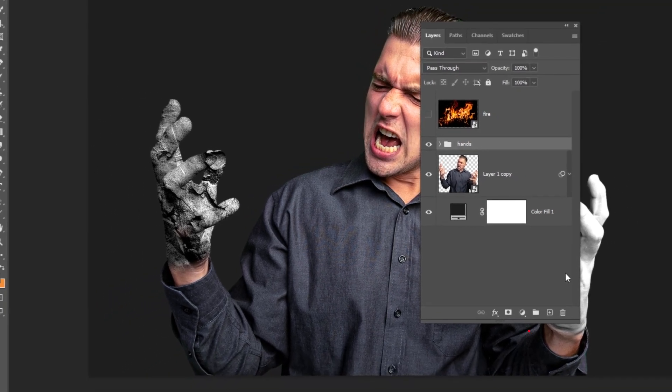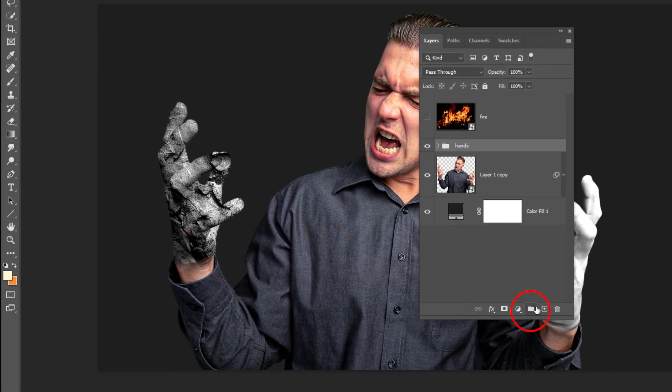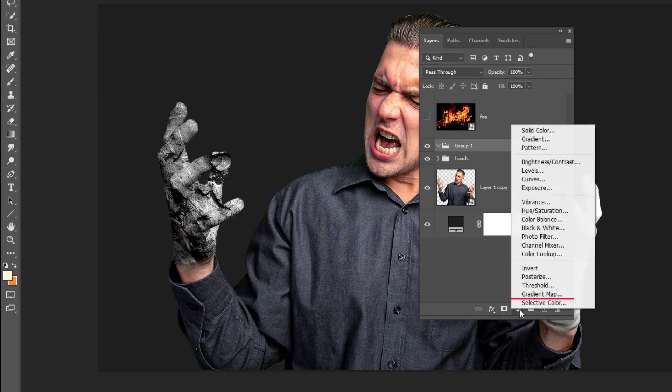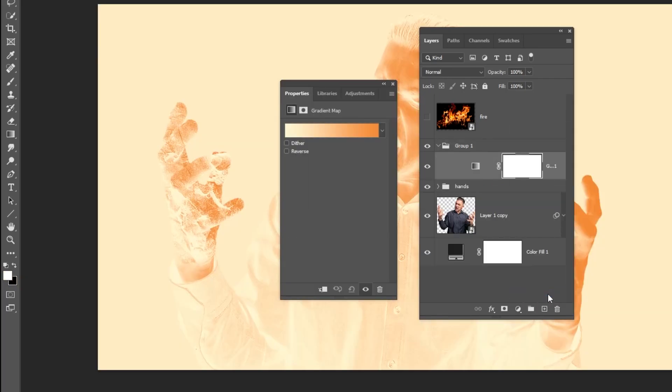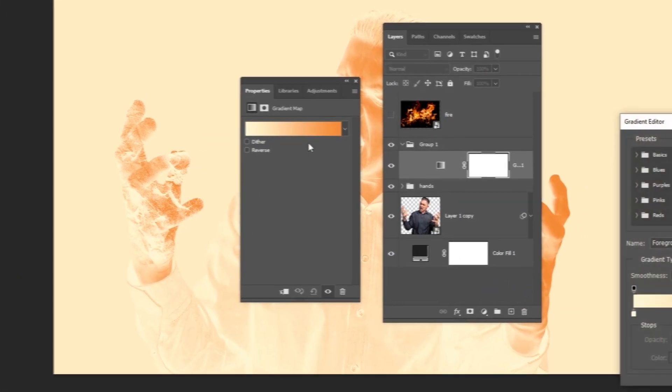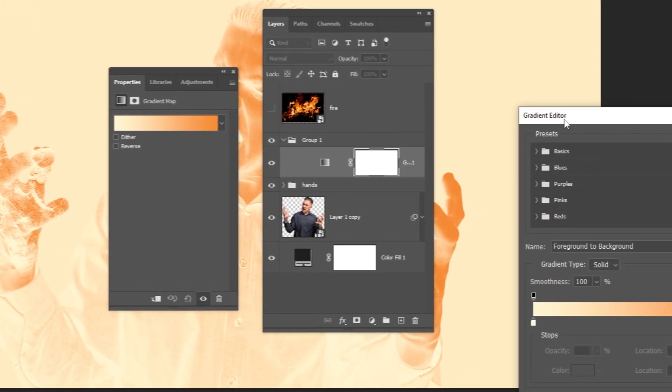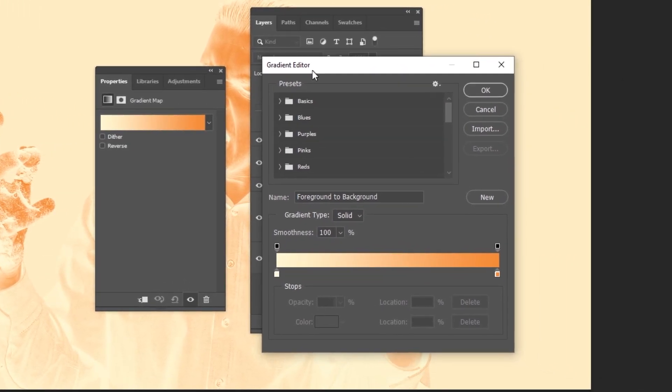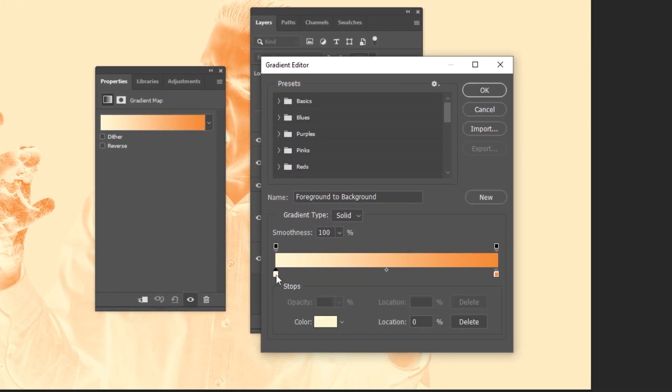Let's create another group by clicking on this icon. Go to Adjustment Layer and choose Gradient Map. Double-click on the gradient and let's choose these colors. Follow these steps.